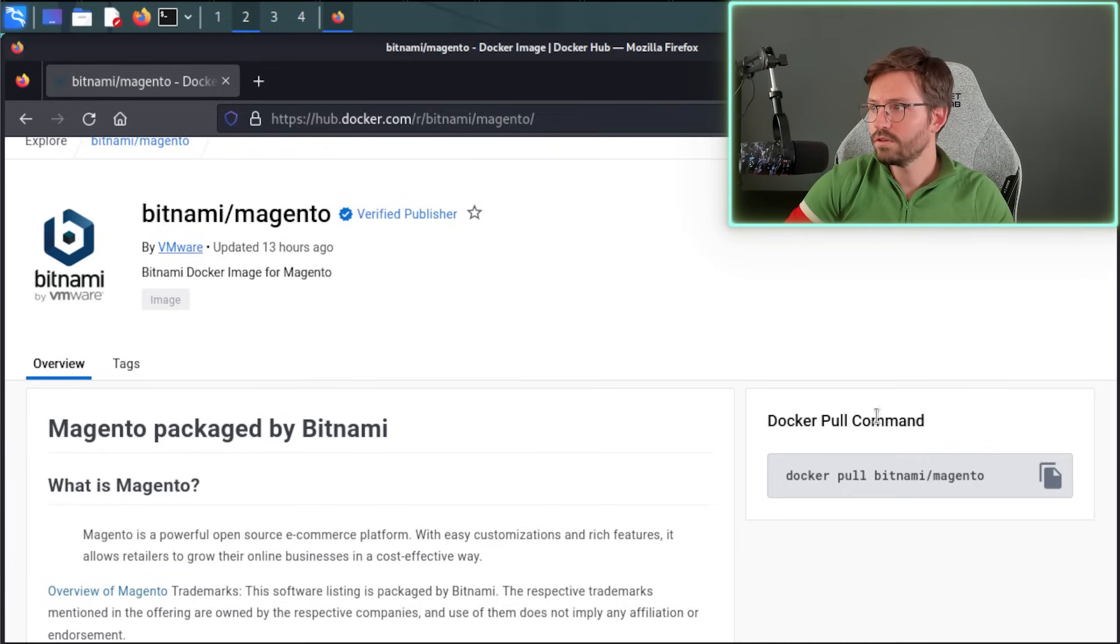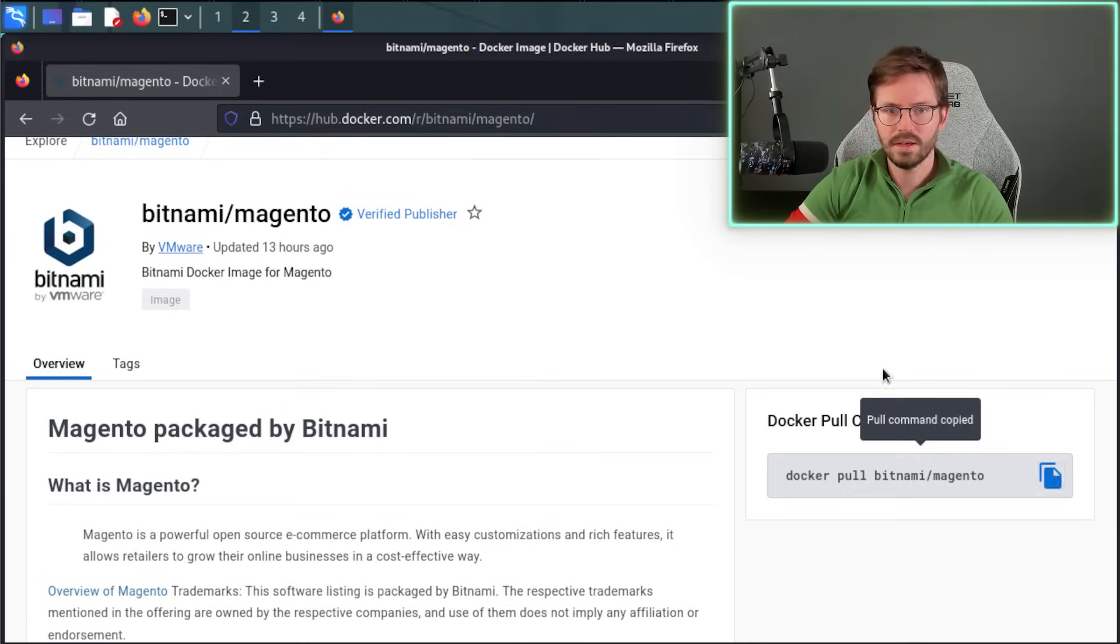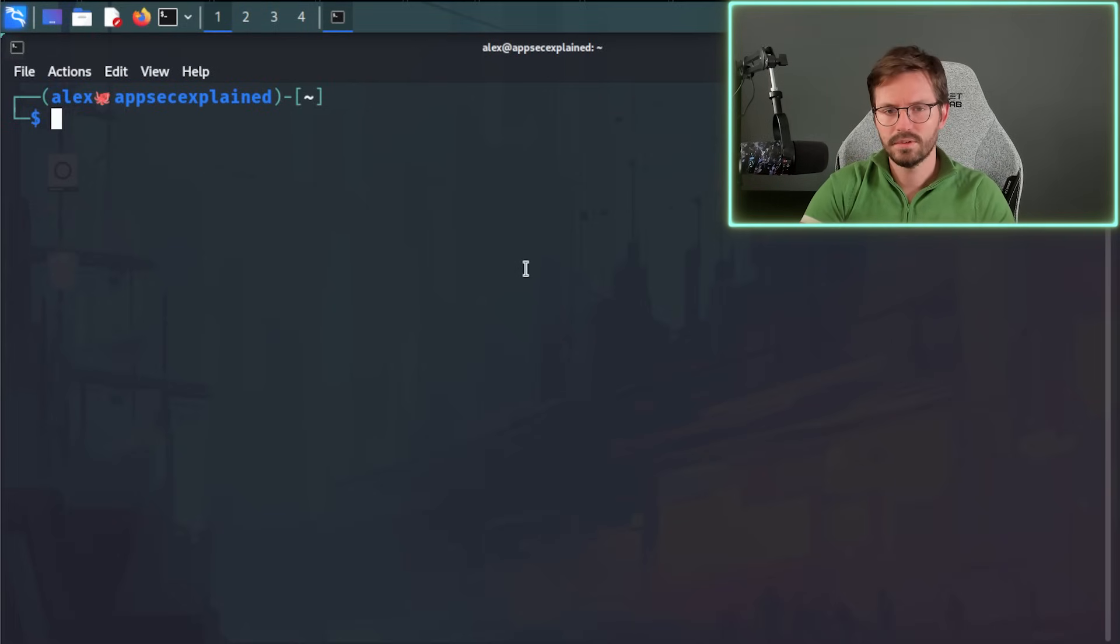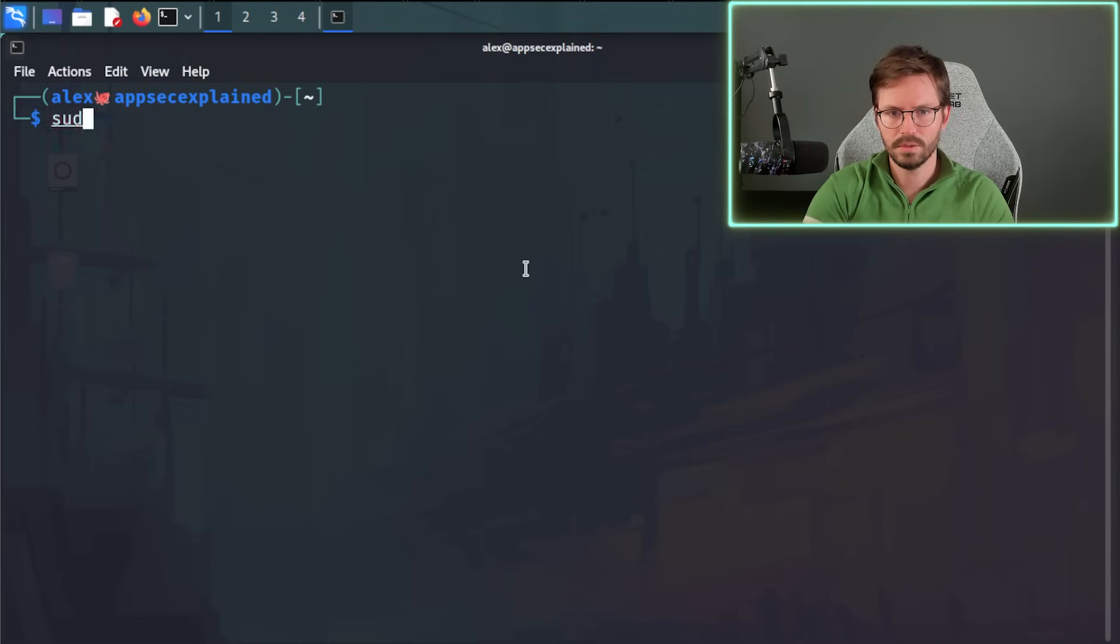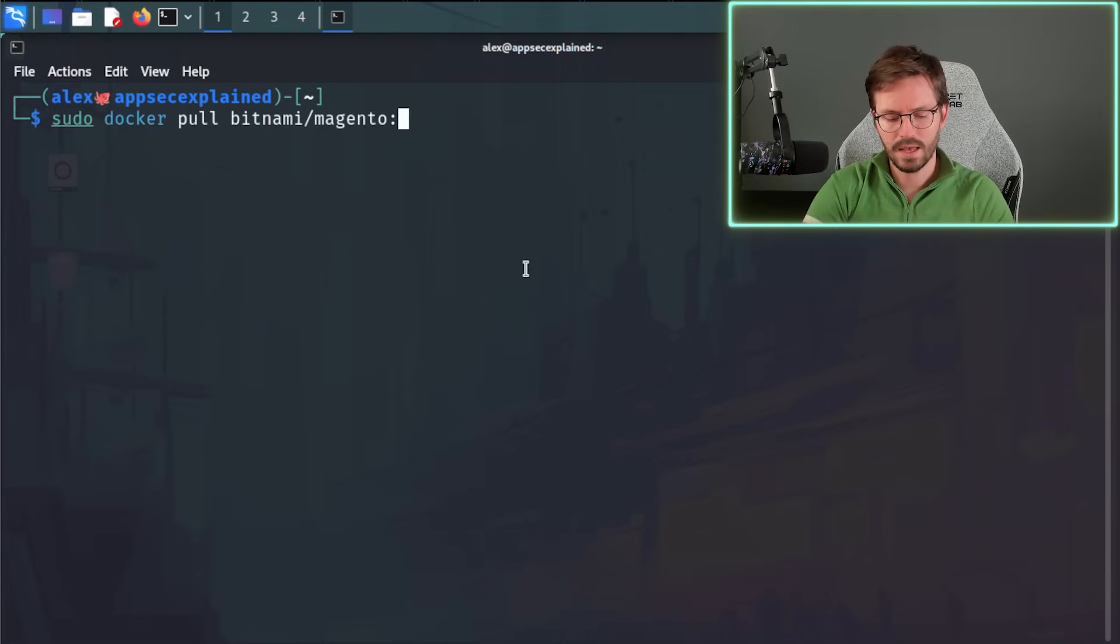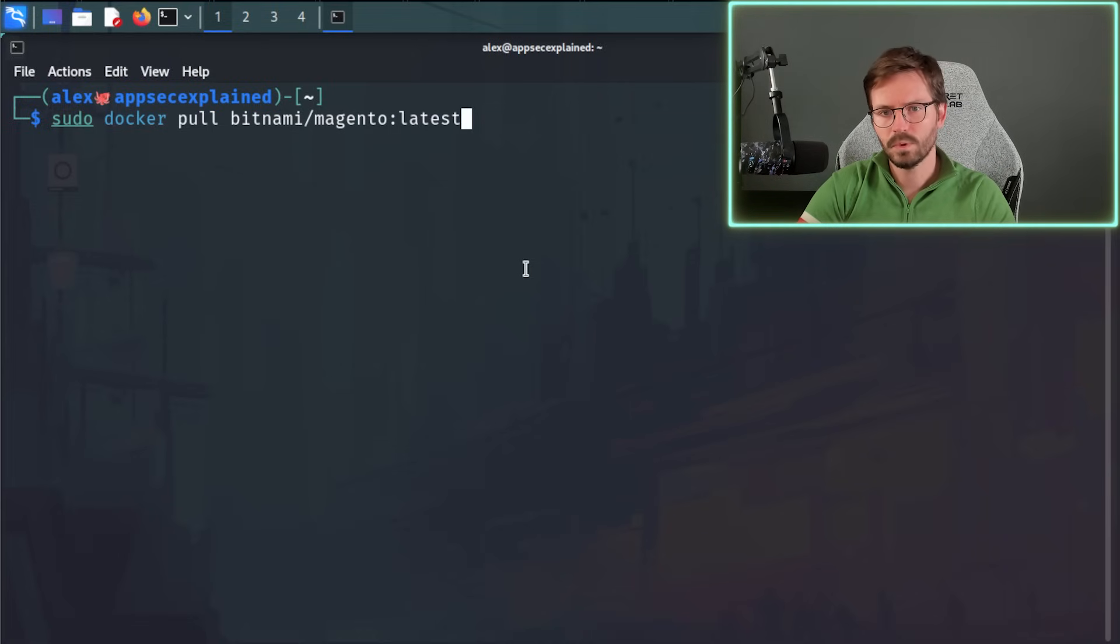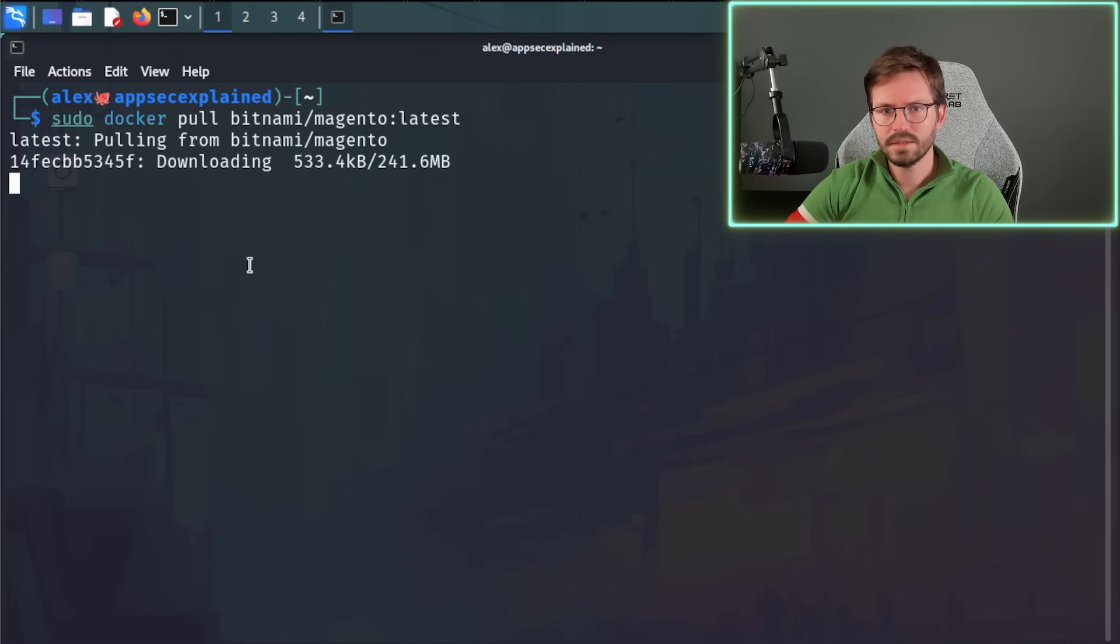And you can see we have the Docker pull command here. So we can just grab this and then come over to our terminal. And because we're working locally and I haven't set up the Docker groups, I'm going to use sudo, but once again, don't do this on a production system. And I'm going to pull this down and I'm also going to say I want the latest version. And here you can define different versions, so grab the one you need. But in this case, we'll just do latest.